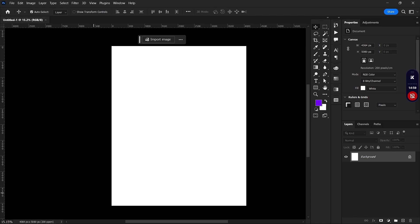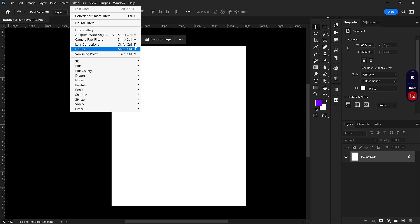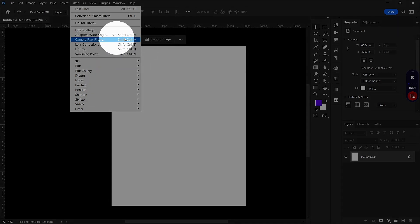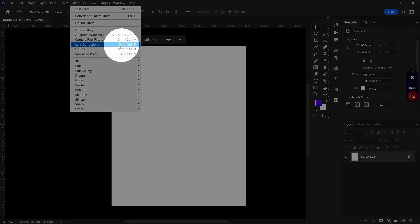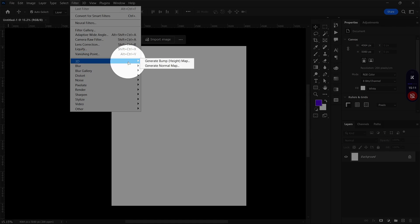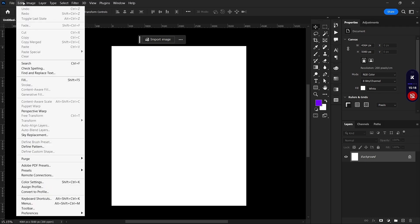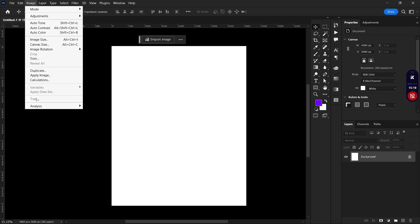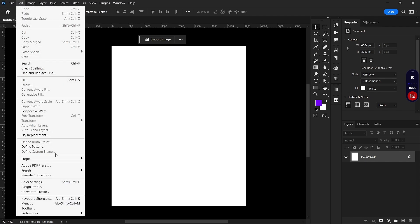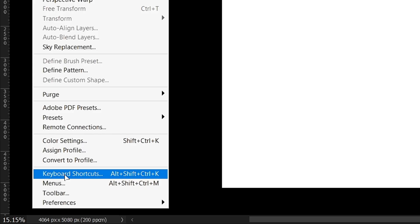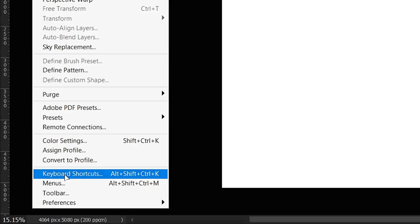Instead of going through the route of navigating menus, you can use keyboard shortcuts like Alt+Shift+Ctrl+A, Shift+Ctrl+R, Shift+Ctrl+X, and Alt+Ctrl+V. You can also make your own set of keyboard shortcuts. To see the full list, go to Edit and then Keyboard Shortcuts.